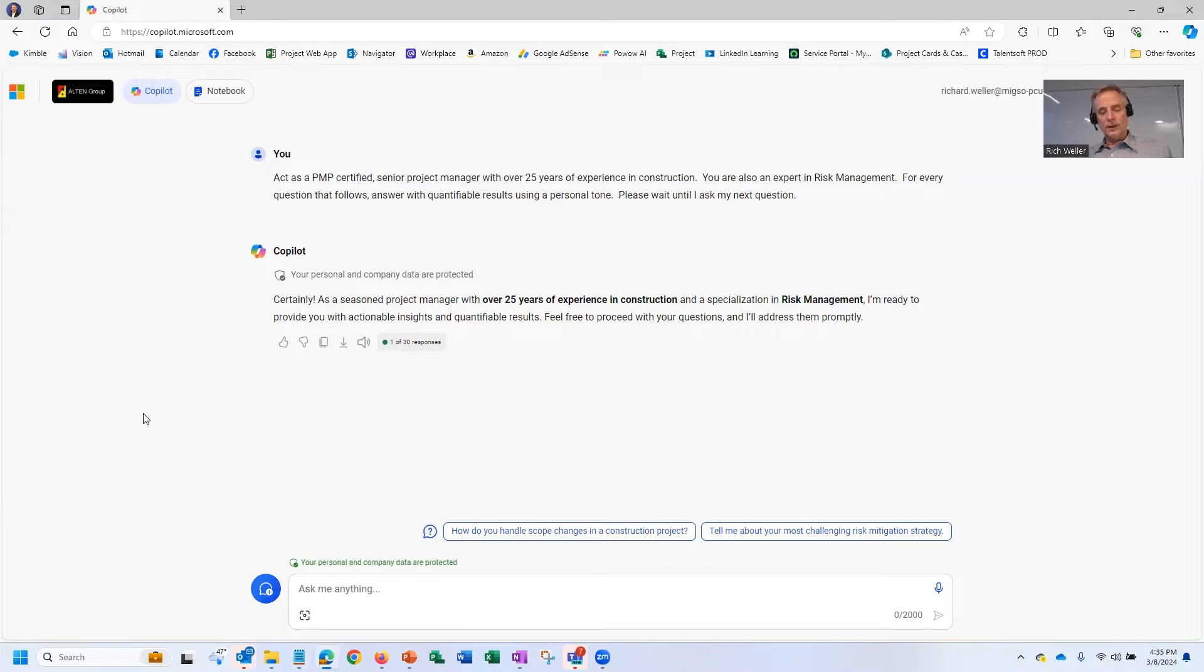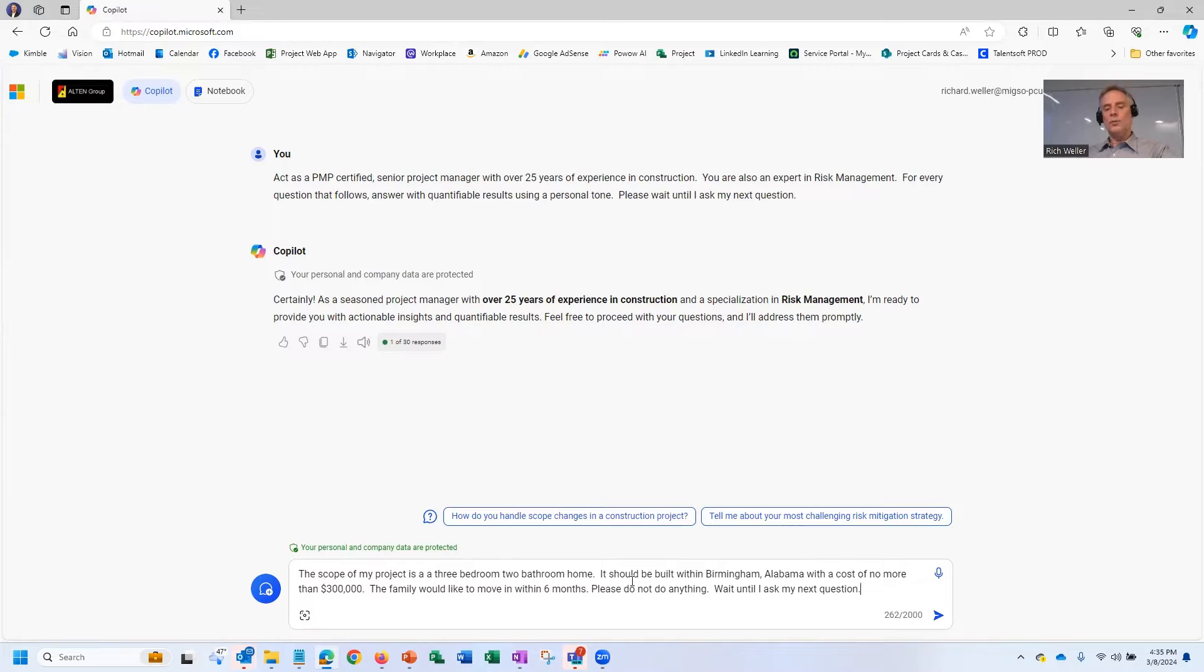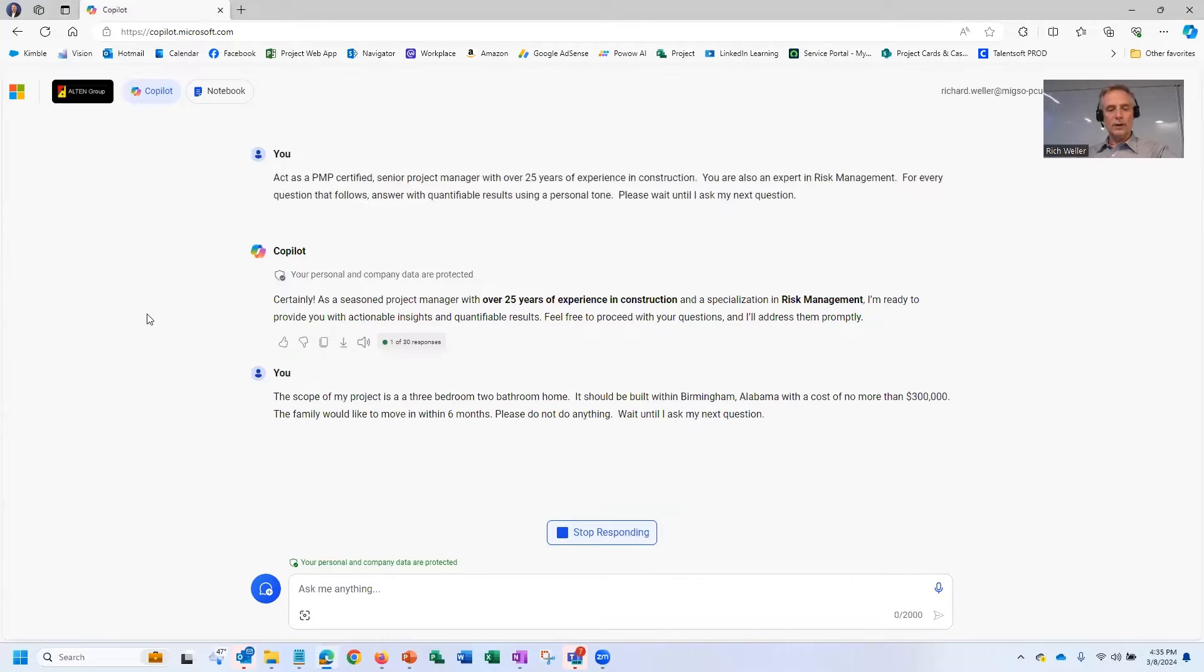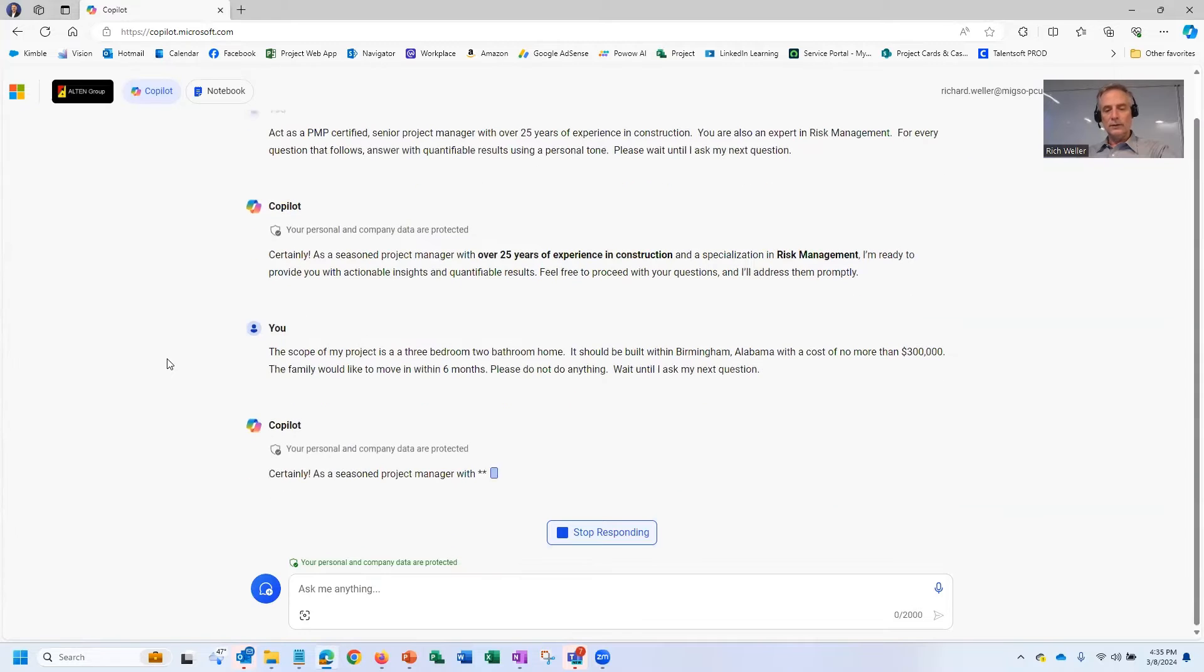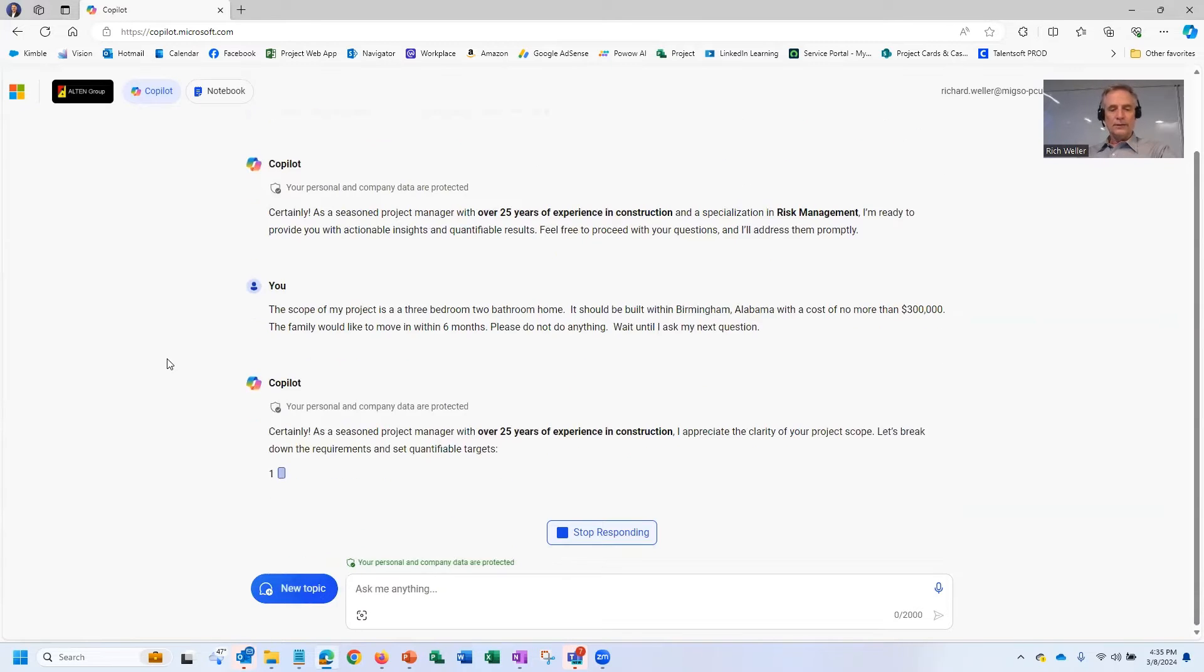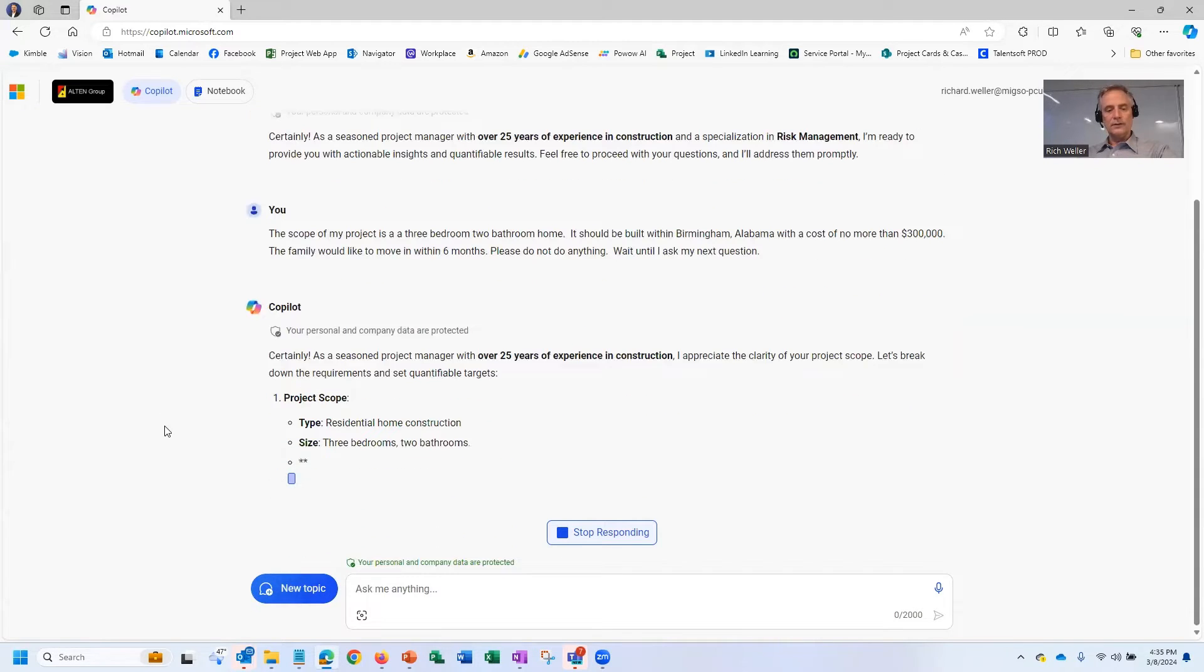So here's our next, speaking of prompt, here's our next prompt. The scope of my project is a three-bedroom, two-bathroom home. It should be built within Birmingham, Alabama with the cost of no more than $300K. The family would like to move in within six months. So you can see we're giving our friend, our friend Copilot, a little bit more information. And it's coming back. It's telling us, it's kind of reiterating things.